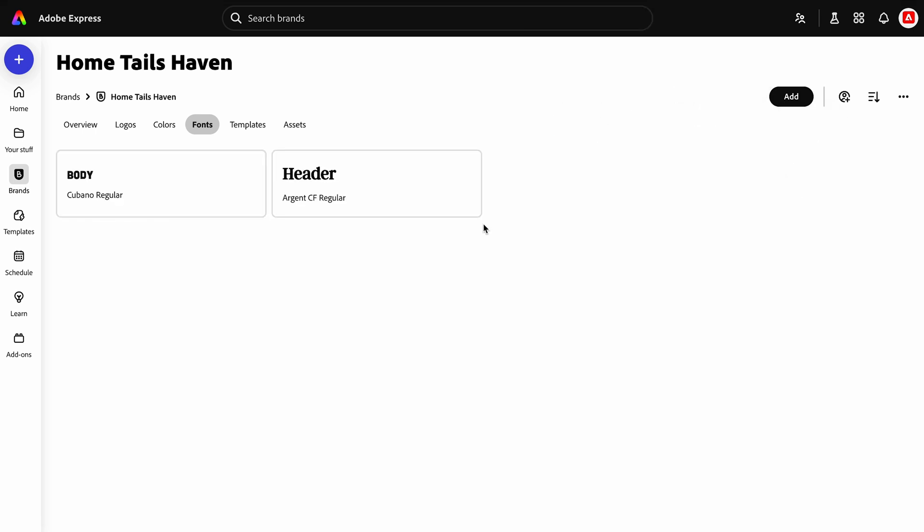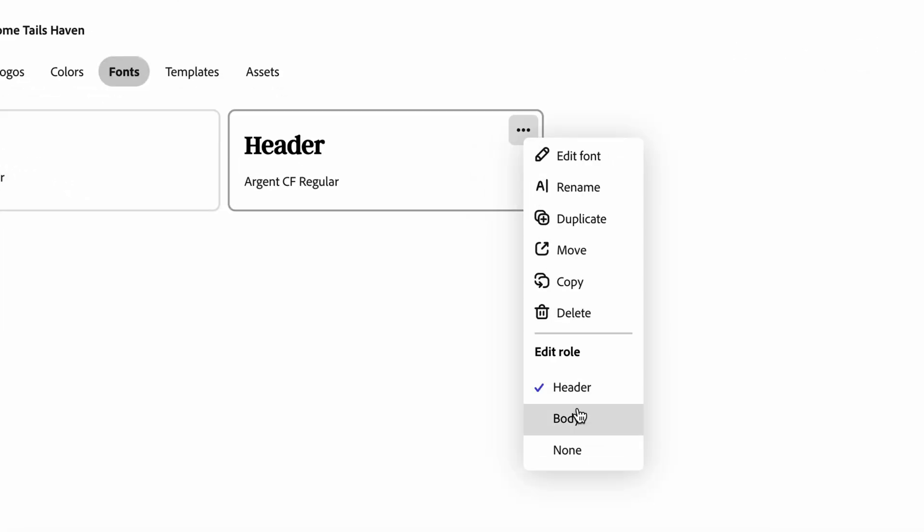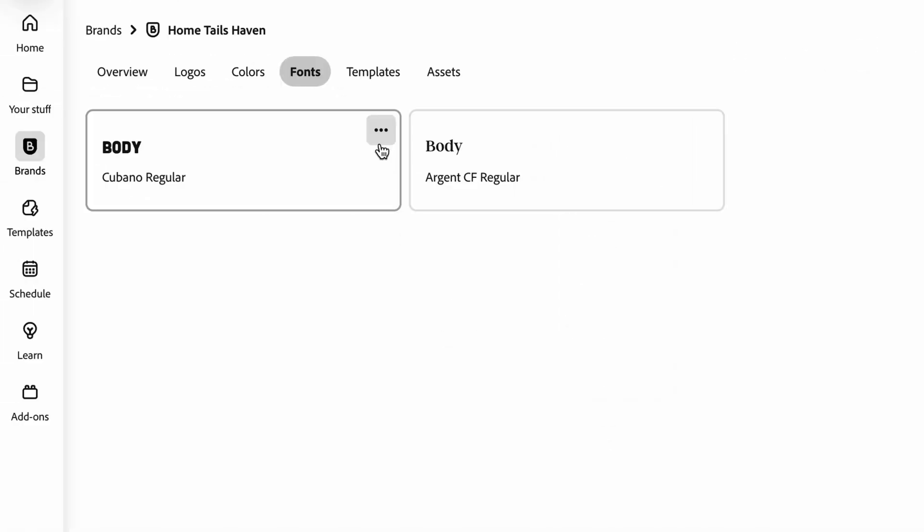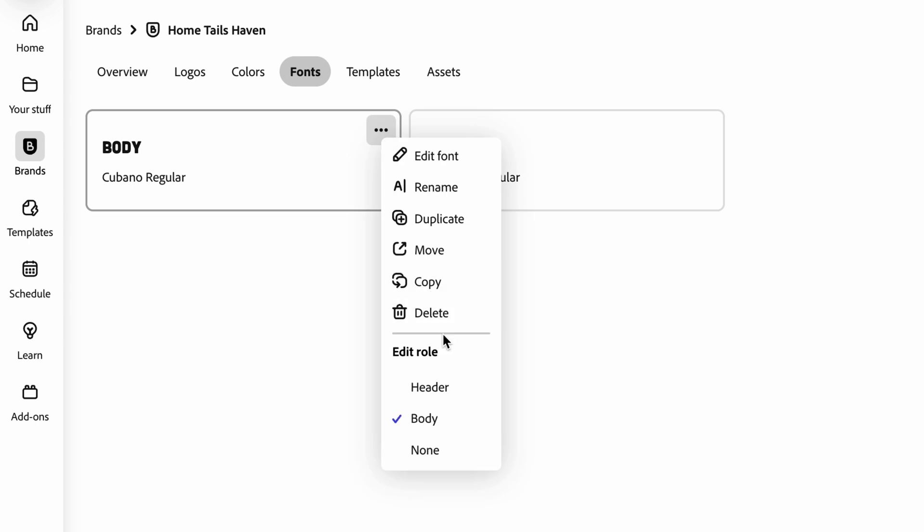Adobe Express has automatically assigned roles for our fonts, such as Header and Body. But let's change these. I can reassign the roles by clicking the three dots.